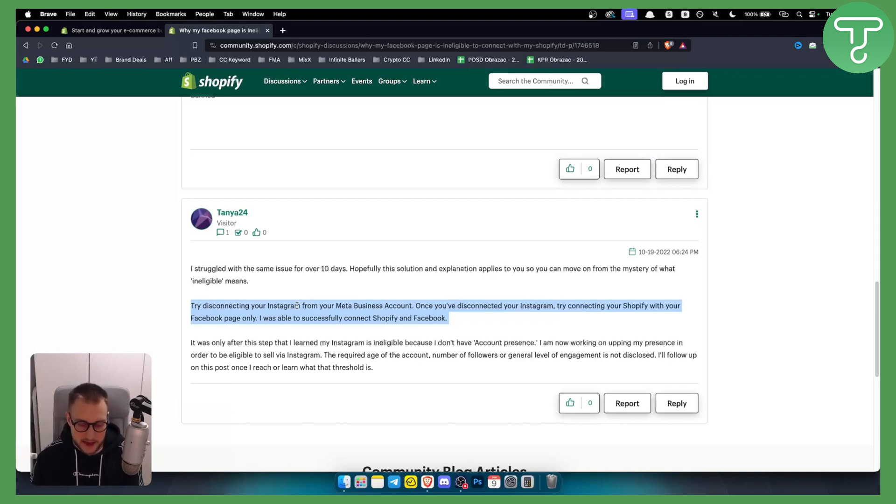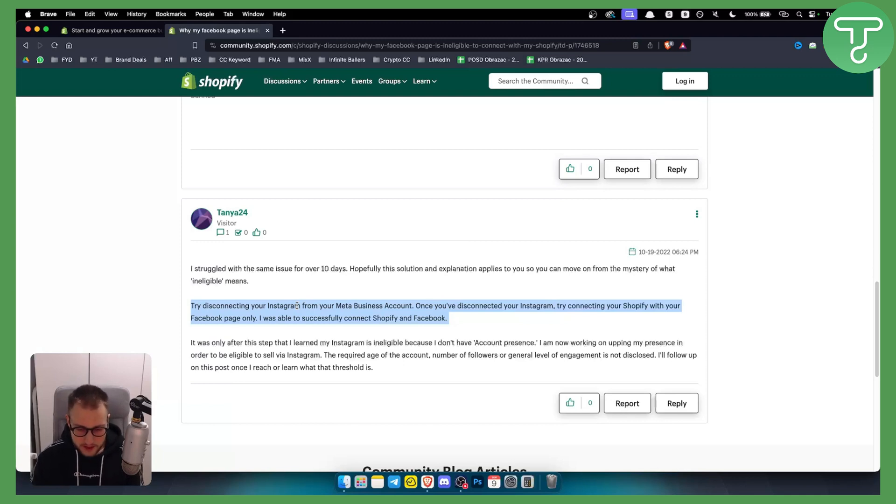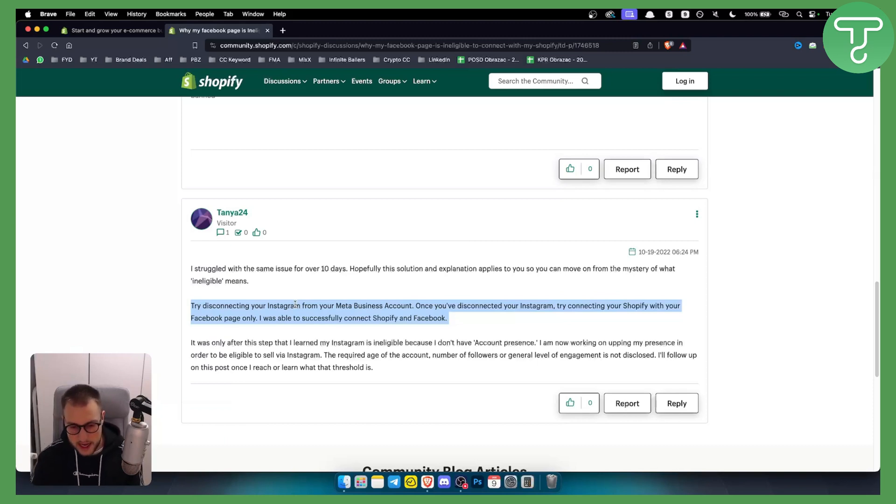So that's pretty much it. Again, if you want to have a Shopify trial, you can click our link down below and thank you guys for watching.